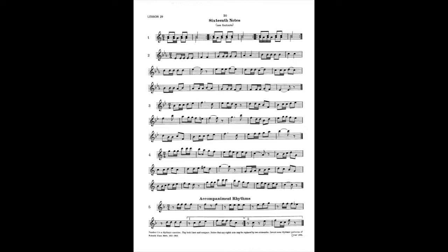Now we're going to play it at 50 beats per minute. 1-E-2, ready, go. Thank you.